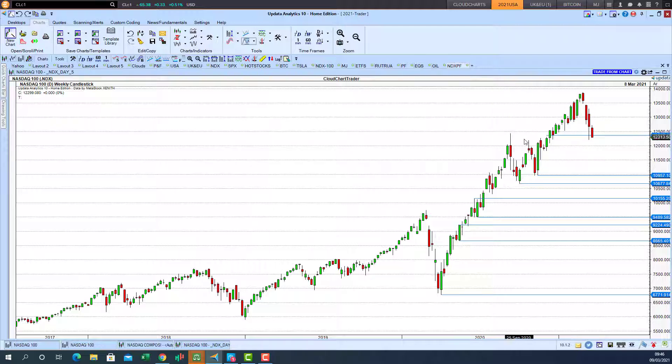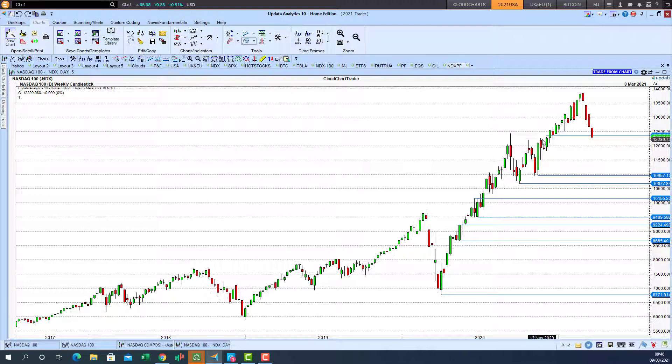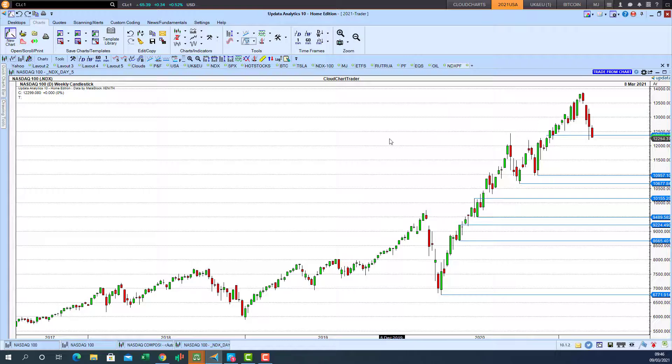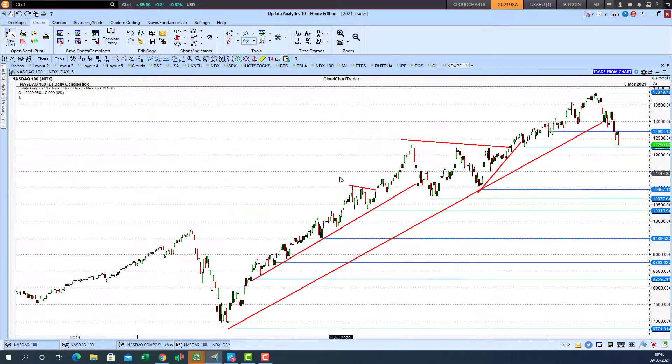We're very close to these old highs which could act as support levels in the current downtrend. But a much needed 10% plus correction. Let's go back to the daily.